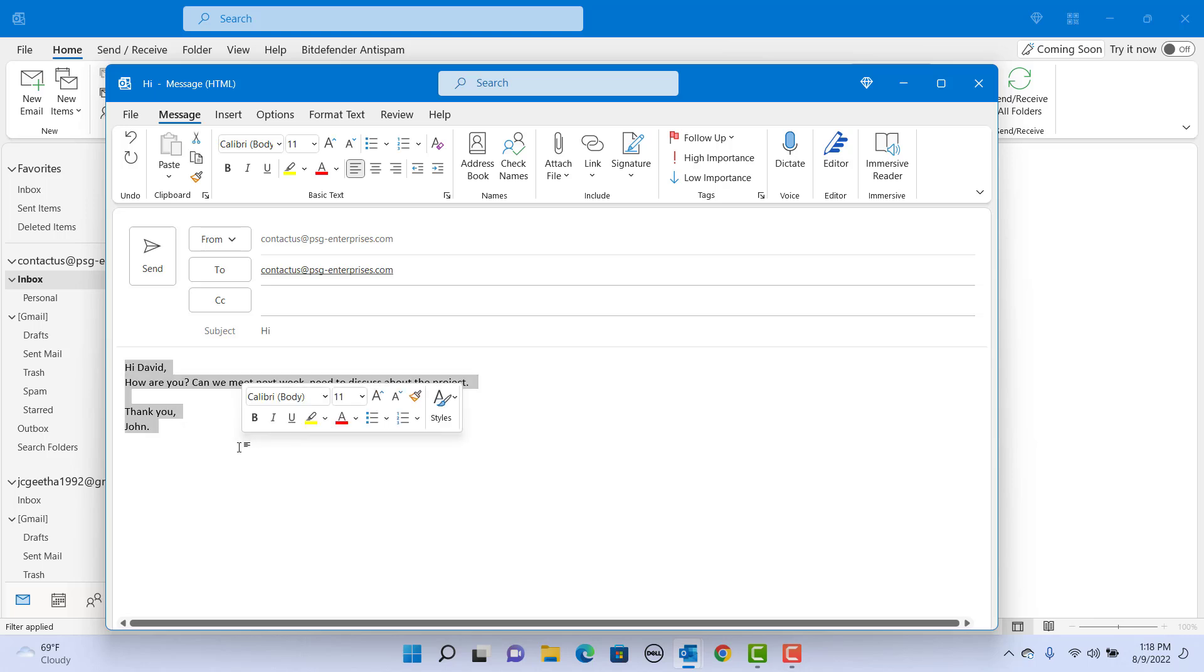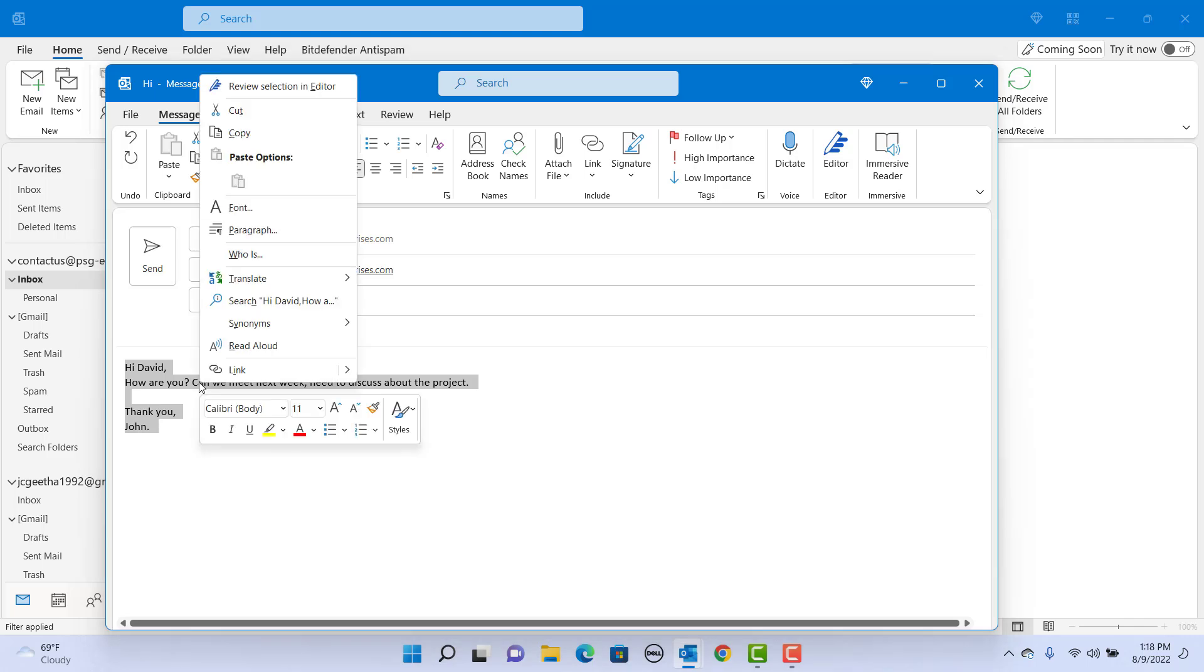Right click on the mouse, hover the mouse to translate. Click on Translation Preferences to select the language.